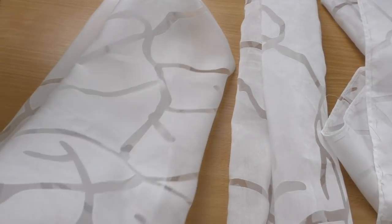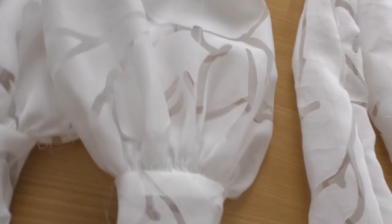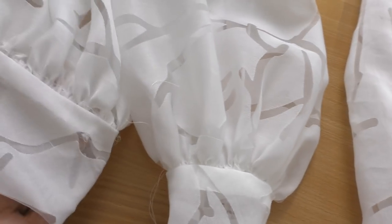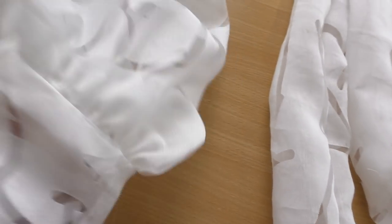The sleeves are finished and I just need to remove the gathering stitch. Yeah, happy with the result of the sleeves.